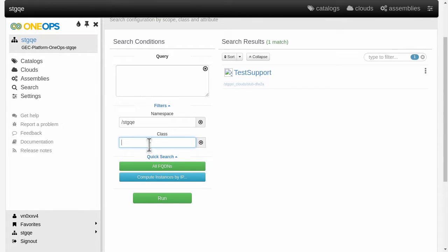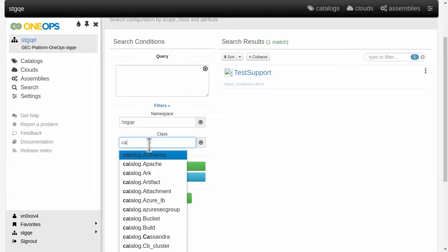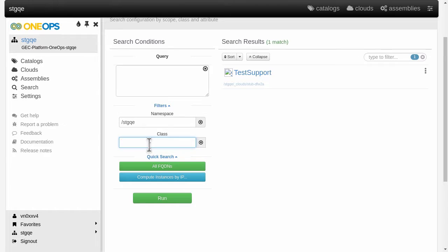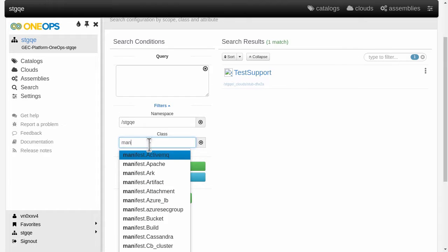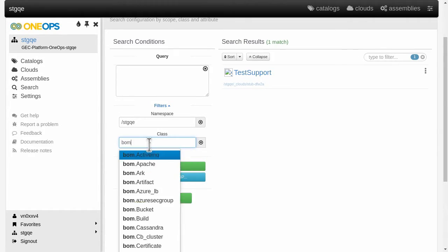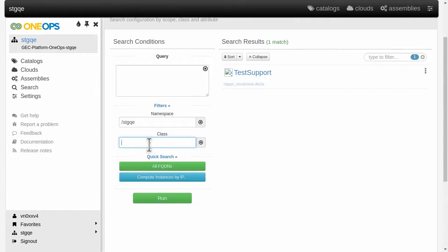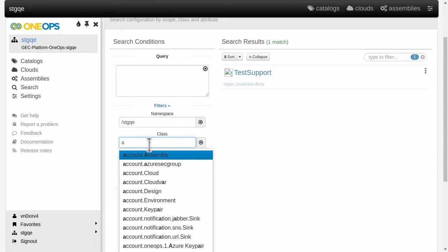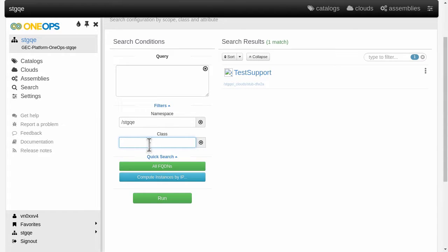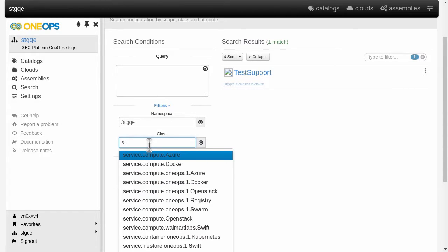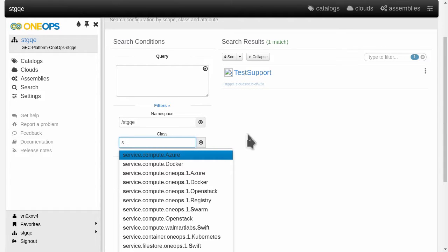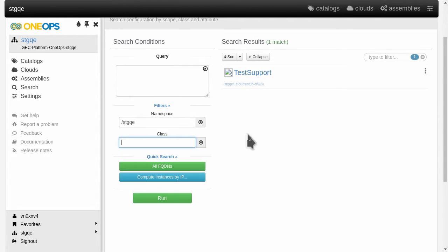In the class section here we can narrow down our search query to only focus on specific aspects. So for example, catalog would only be for things in the design phase, or manifest would be concerned about the scope of the transition phase, or then bom would be for the operations phase. And you can see from the auto completion that there's others like account or service and many others here in the class as well. So you can really narrow down and compose a really powerful search.